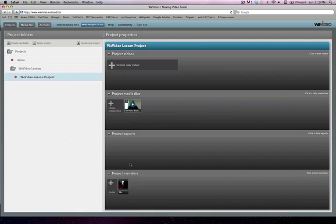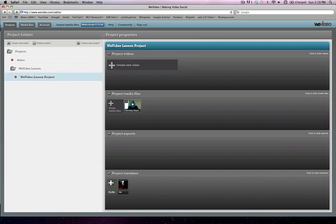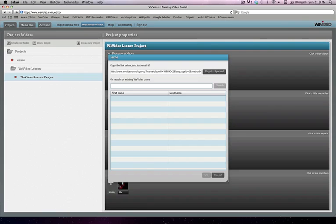And now we're going to go down here to the project members. Currently, it's just me. You can see my little screenshot right there. And I am going to go ahead and click on the plus invite button.